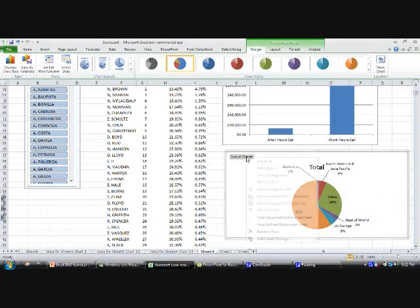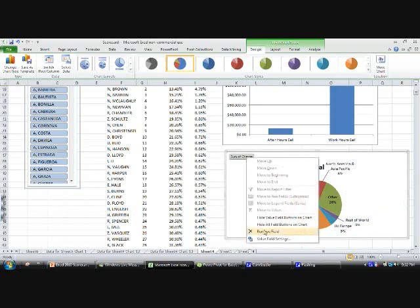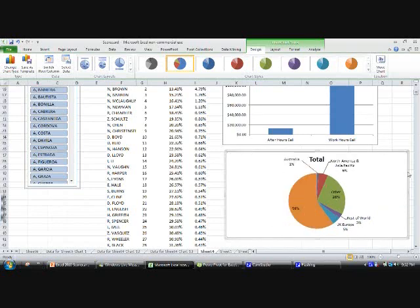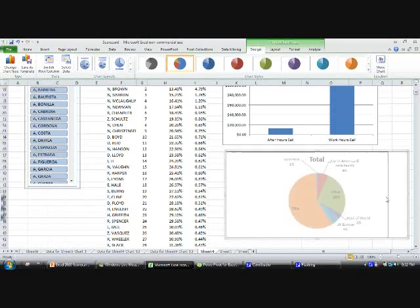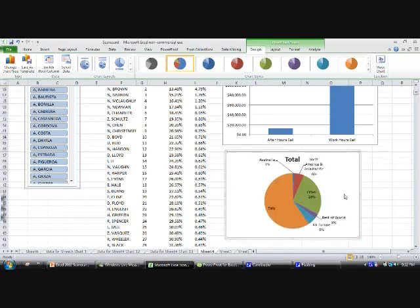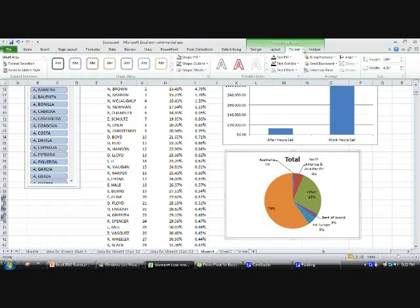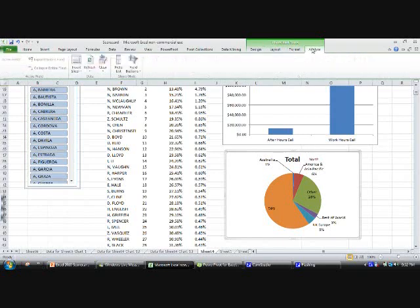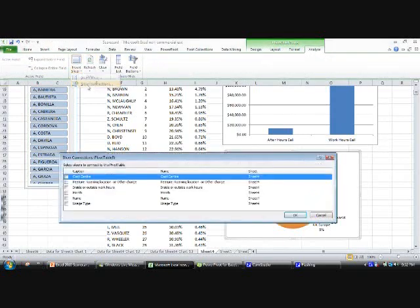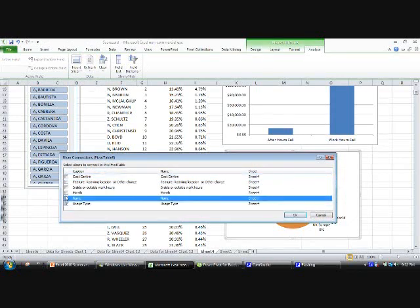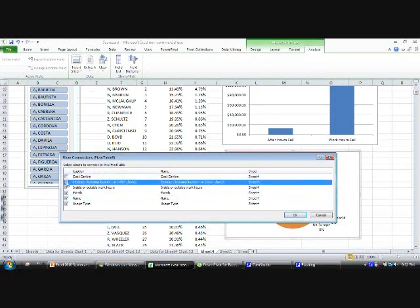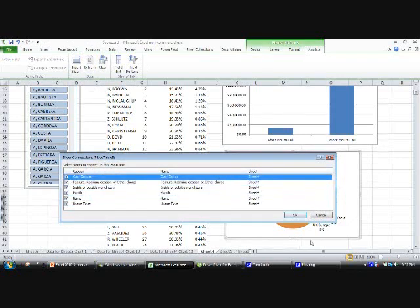And again, like before, let's remove the buttons from it and then shrink it down to a more user-friendly size. Just double check that it is linked to all of the slices. No, it's not. So therefore, okay.